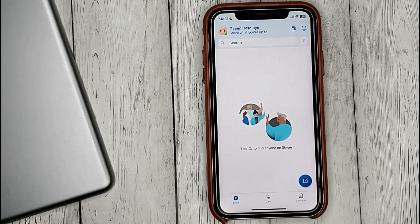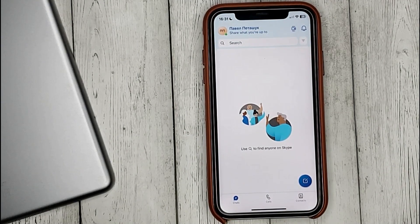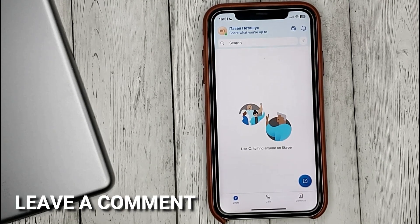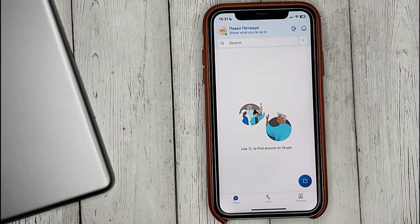If you're wondering how to sign in to your Skype account, this is the easiest way. If you know no other way, please leave a comment. Be sure to subscribe for more videos. Bye!